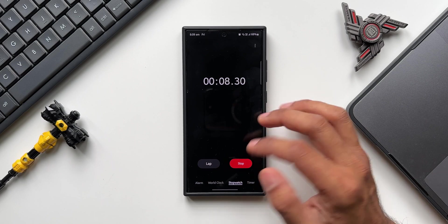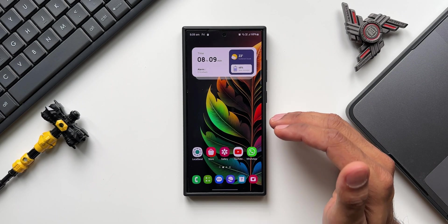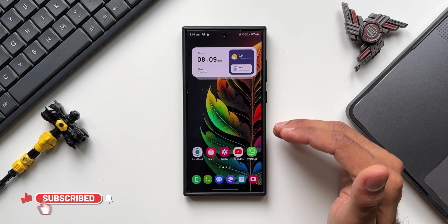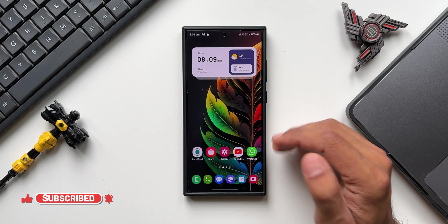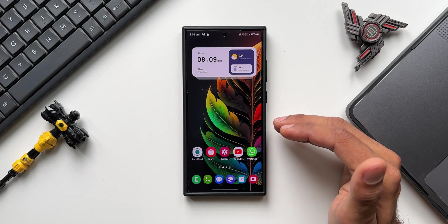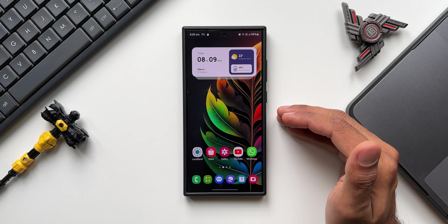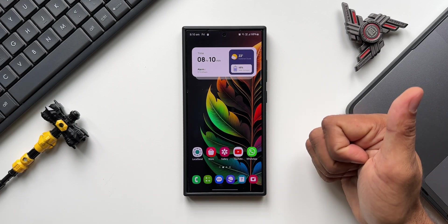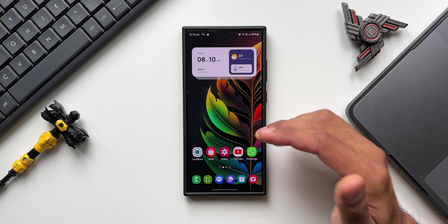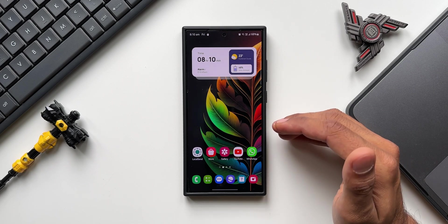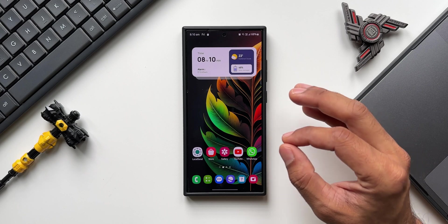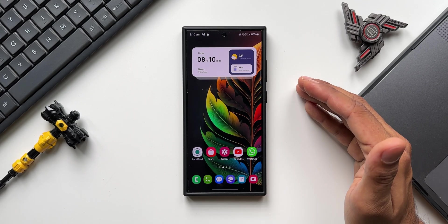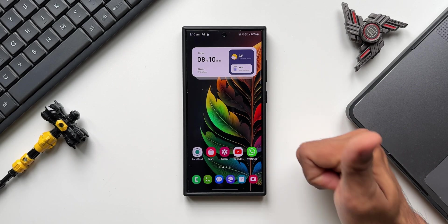These are some simple and useful features on Galaxy phones that you should know and start using to get the most out of your phone. I'll be posting many more tips and tricks on the channel, so make sure to subscribe and give this video a like if you found it informational. If you're interested in the wallpaper on the home screen, there's a download link in the description — every video I post includes a new wallpaper. Thanks for watching, take care and stay safe!